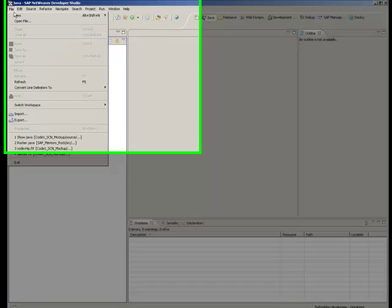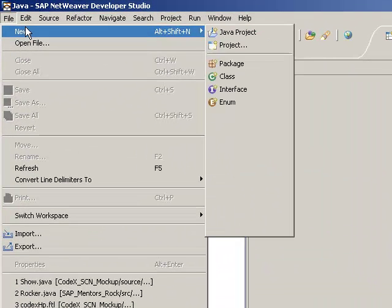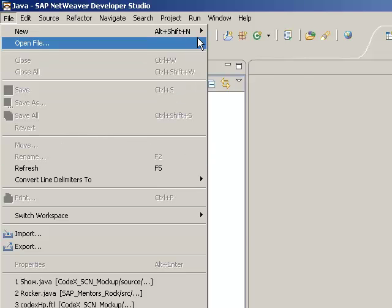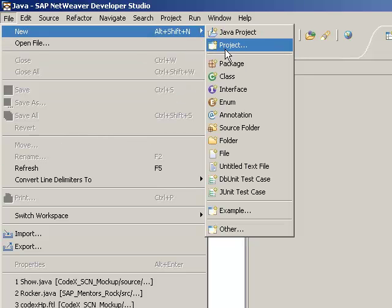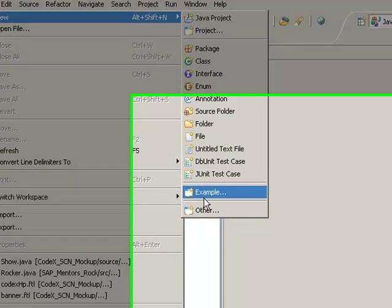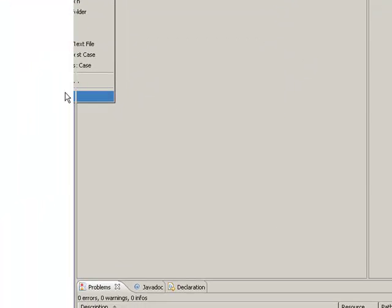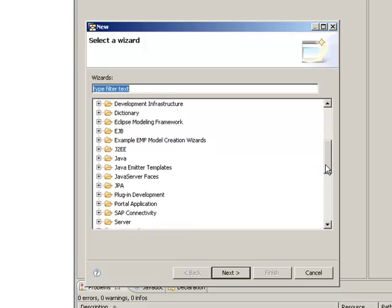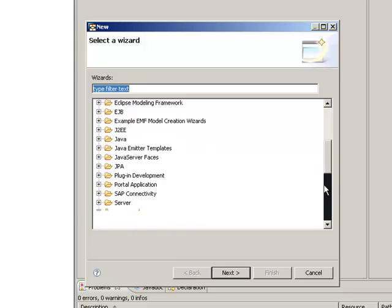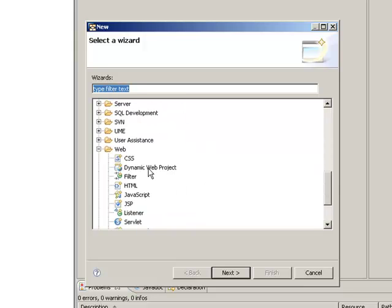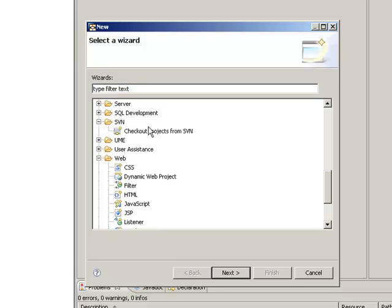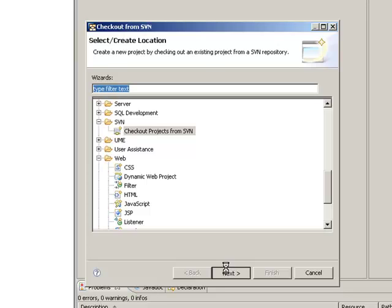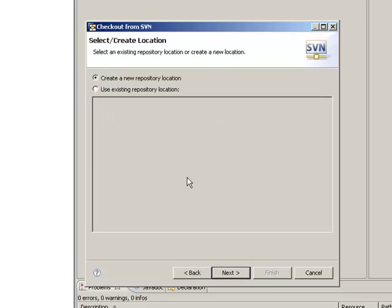So I go here File, New, selecting Other in developer studio and scroll down to this SVN directory and click on checkout projects from SVN. You remember we just copied the hyperlink into the clipboard.